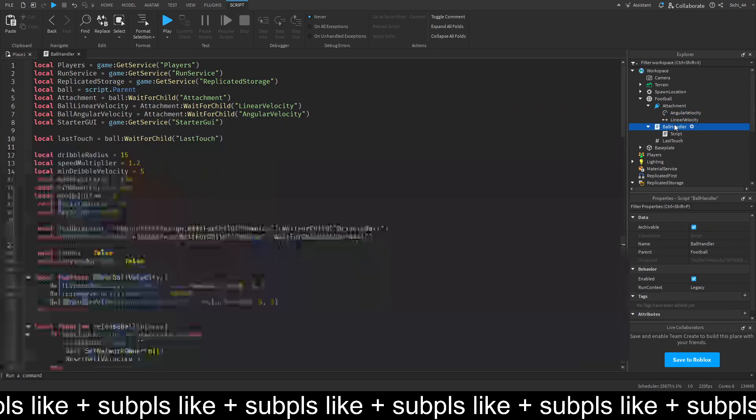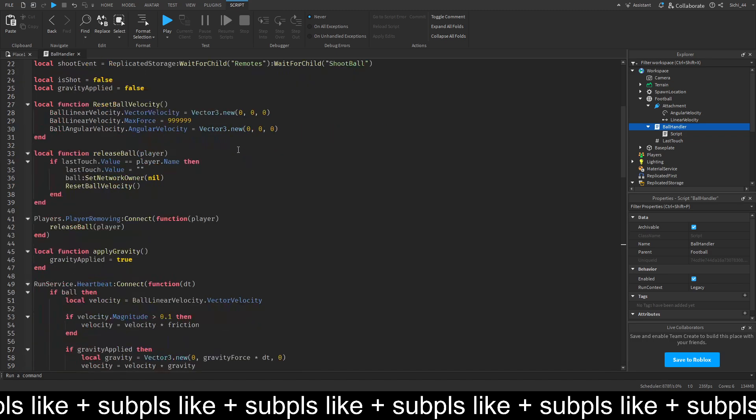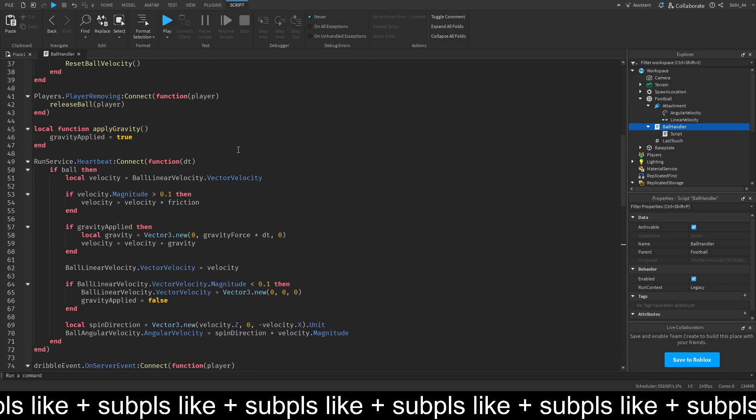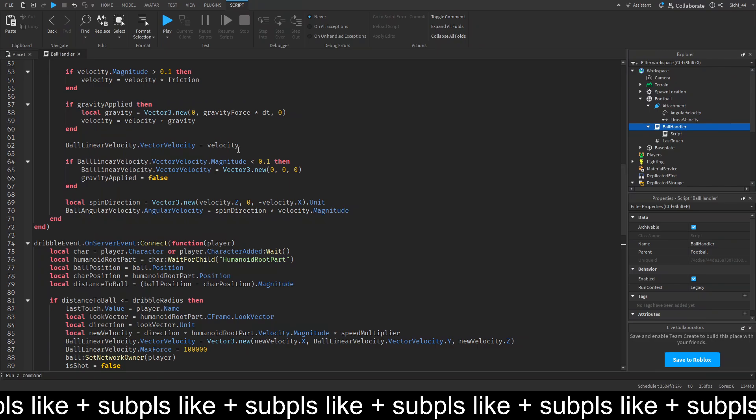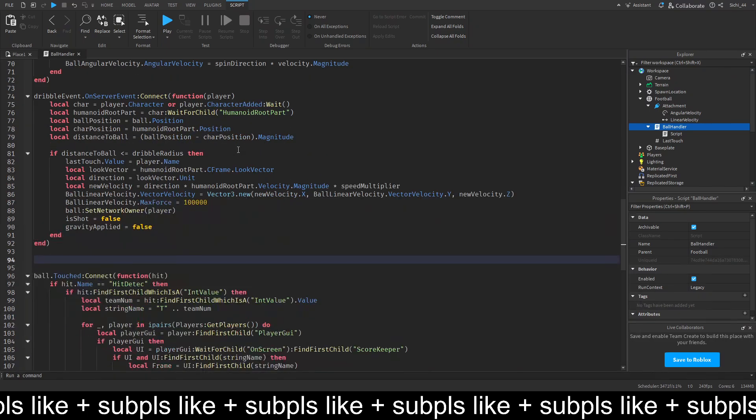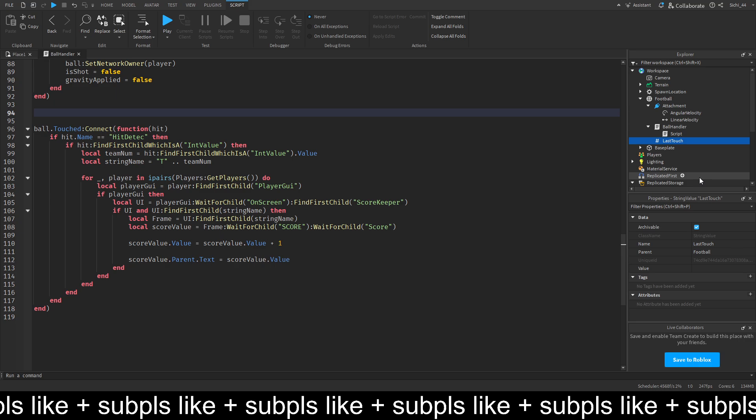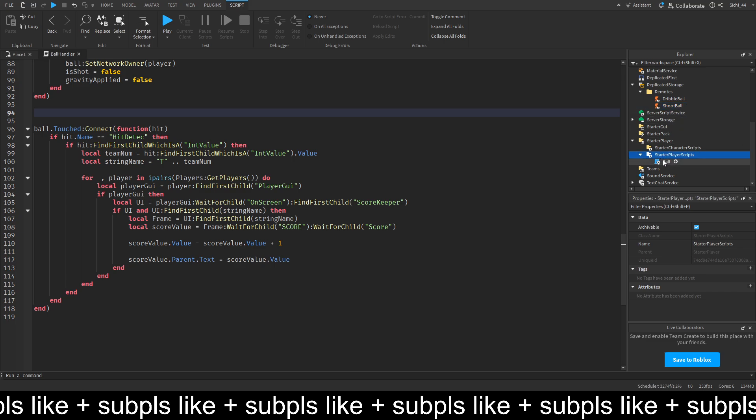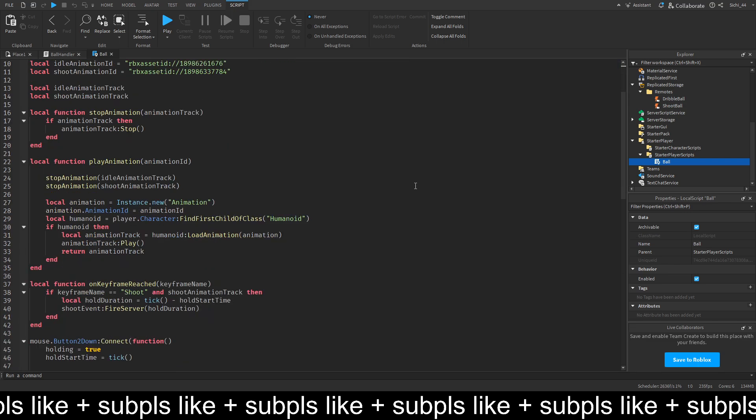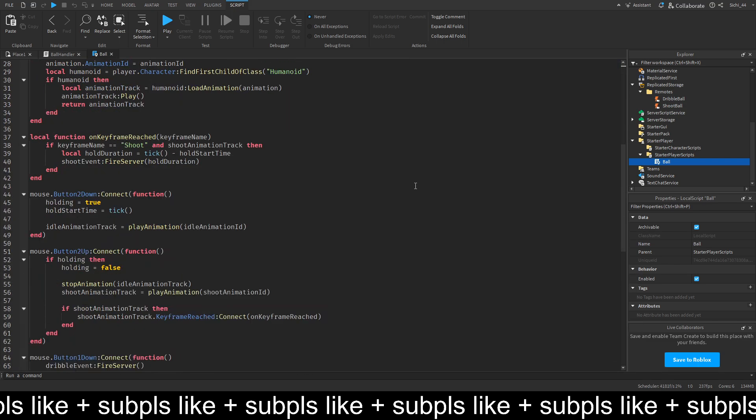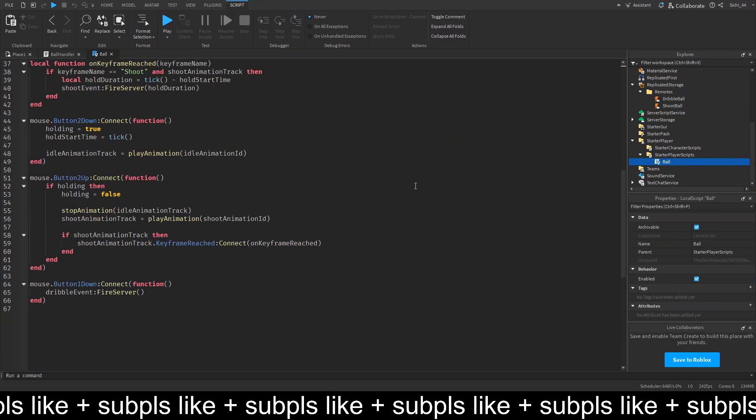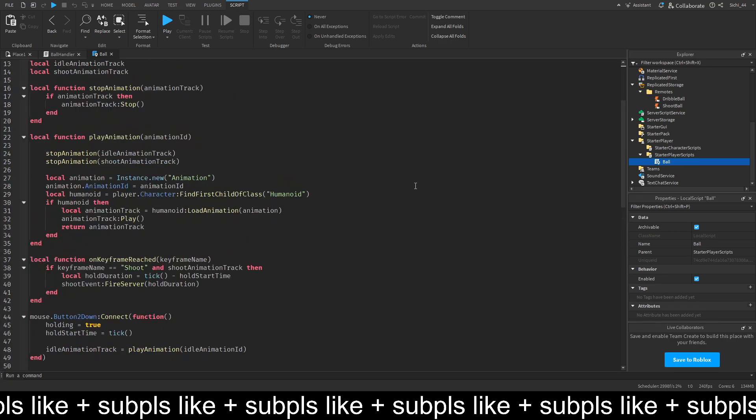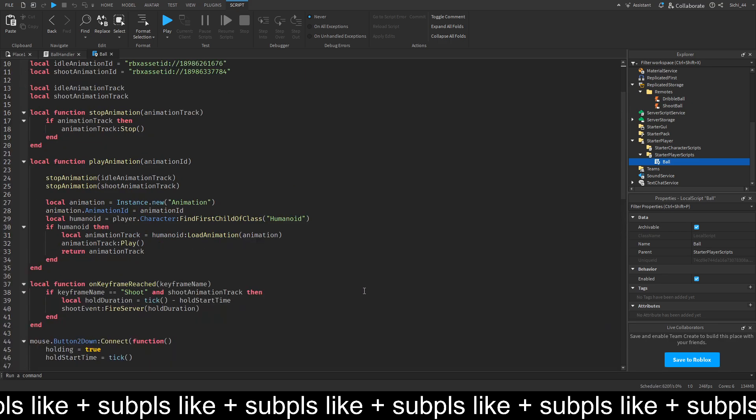Just with those forces. And in the ball handler, it should look like this. So make sure you have all this done. And get them a string value named last touch. Then remotes folder with dribble ball and shoot ball. And a local script named ball inside the player script.